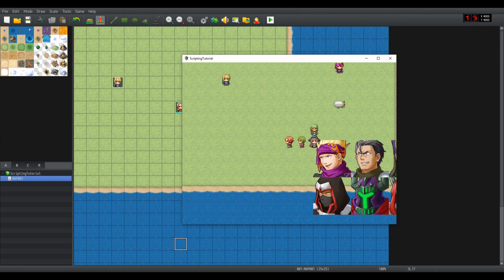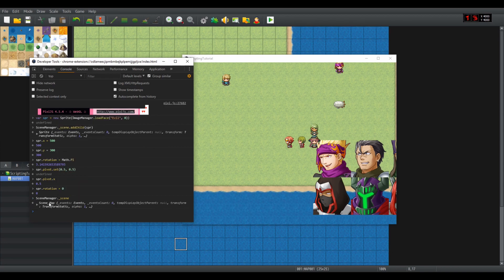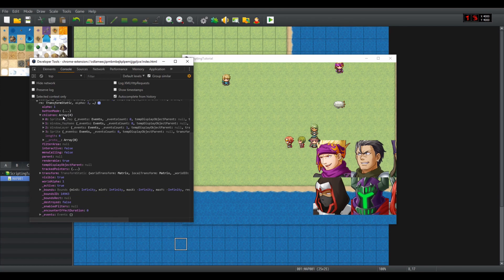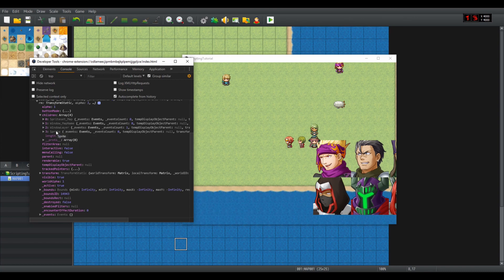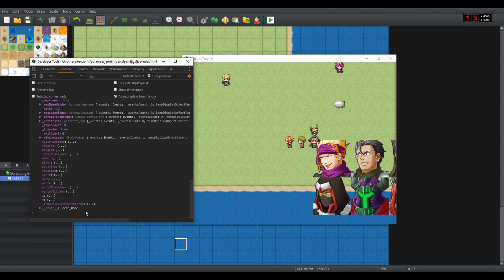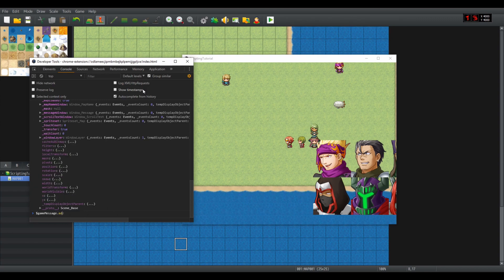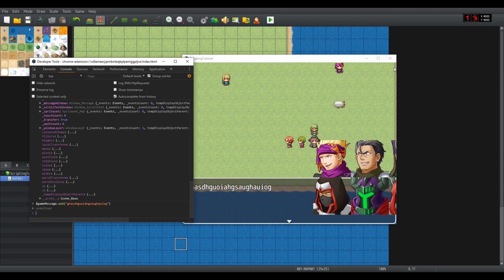If I take a look inside the scene manager dot underscore scene, we can see that it has several children: sprite set map where the graphics are, window map name, and window layer which is the layer of the windows. And now above the window layer are the sprites. So if I for example now show a message, you can see that the image is above the window, which is not a good thing.